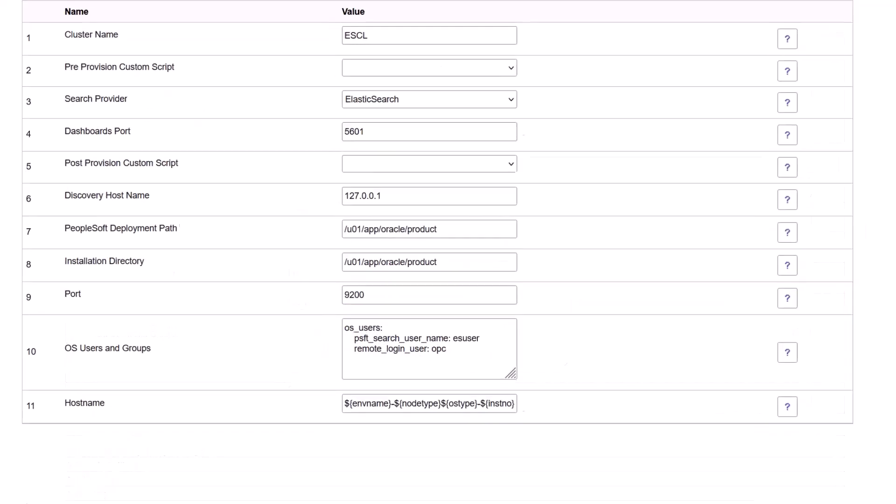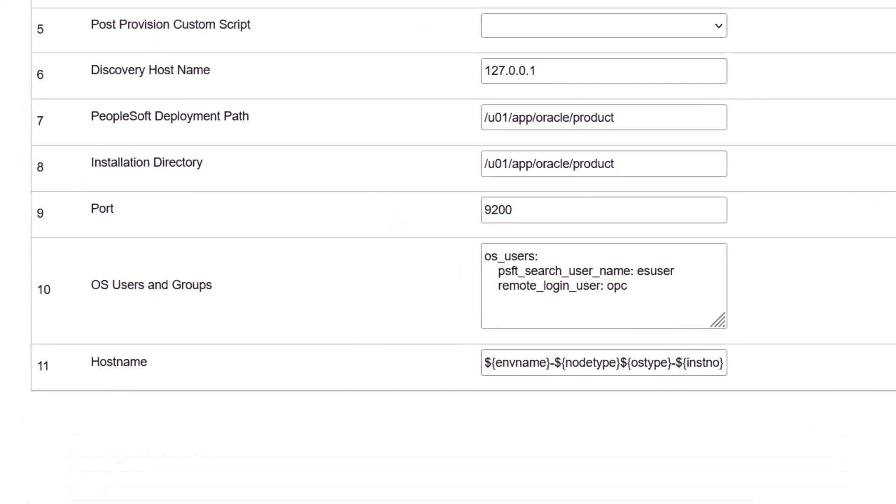The option is available in Database Tier, Middle Tier, and Search Stack in the General Settings. The Search Stack doesn't include a user group in the OS Users and Groups field.